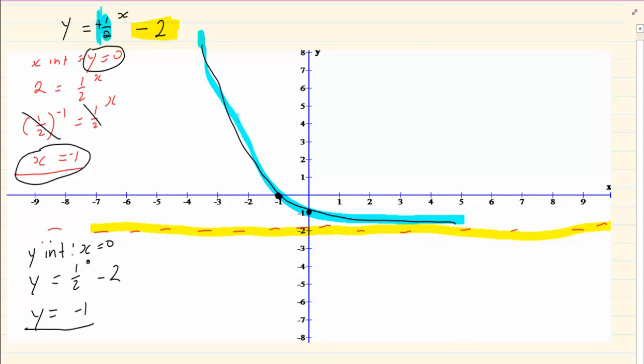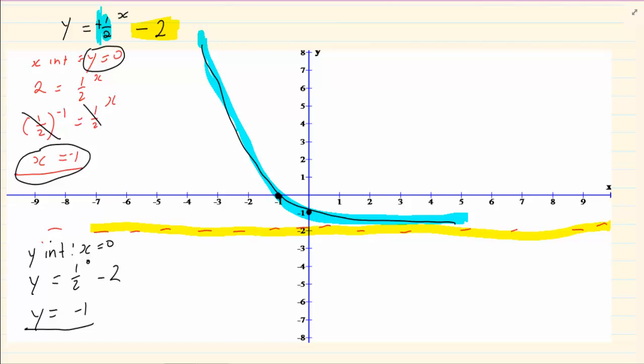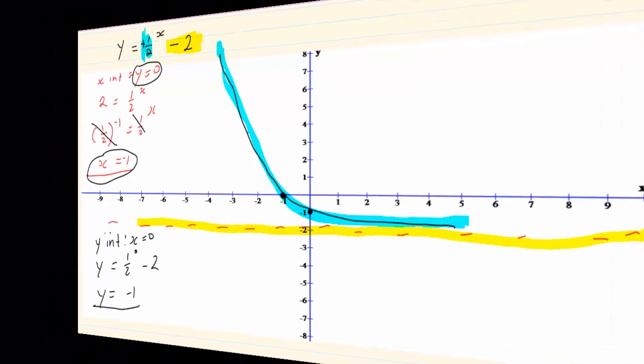Usually with the x intercepts and y intercepts you can see the shape, but if you are unsure, look at b to determine where the graph starts from. Thank you for watching.